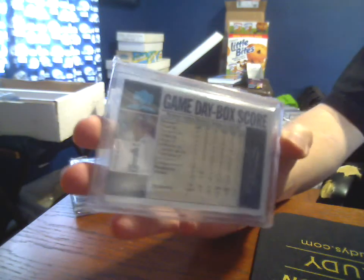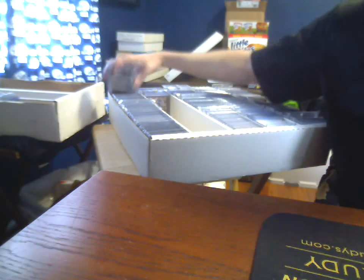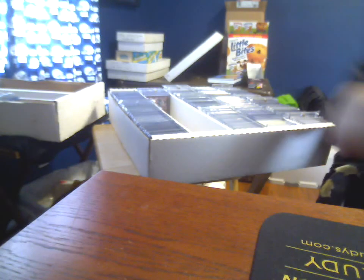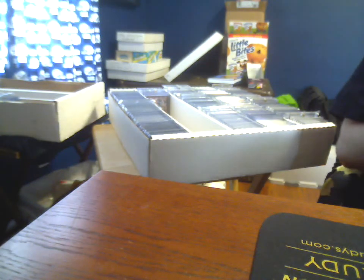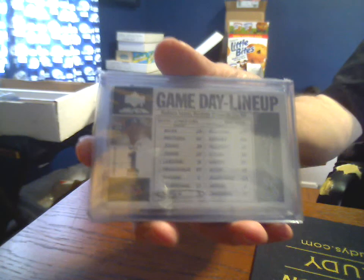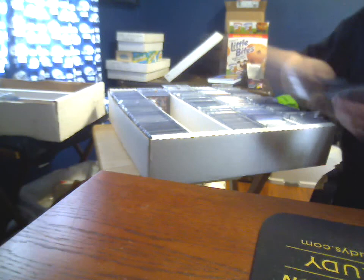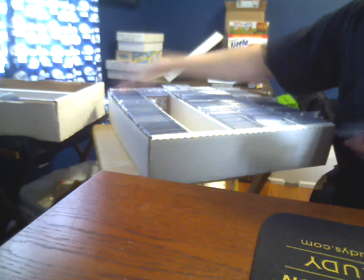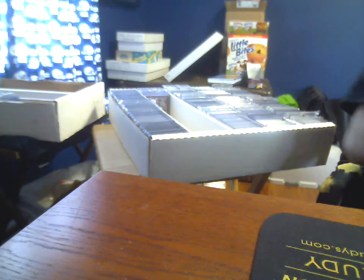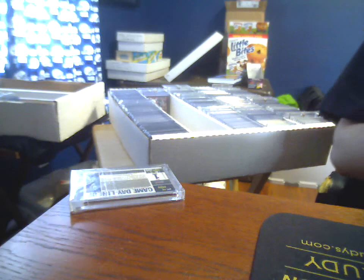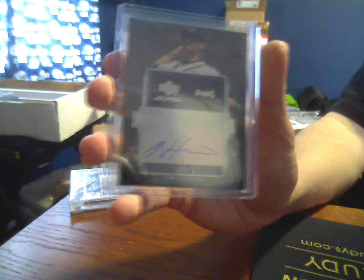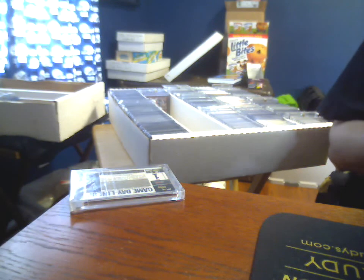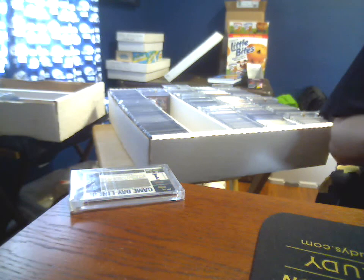And the blue parallel 1 of 1. Then we get the game day lineup out of 50: 11, 19, 22, 37, 38, 42, and 46 out of 50. And I don't have any of the golds for that one unfortunately, but I do have the blue 1 of 1.